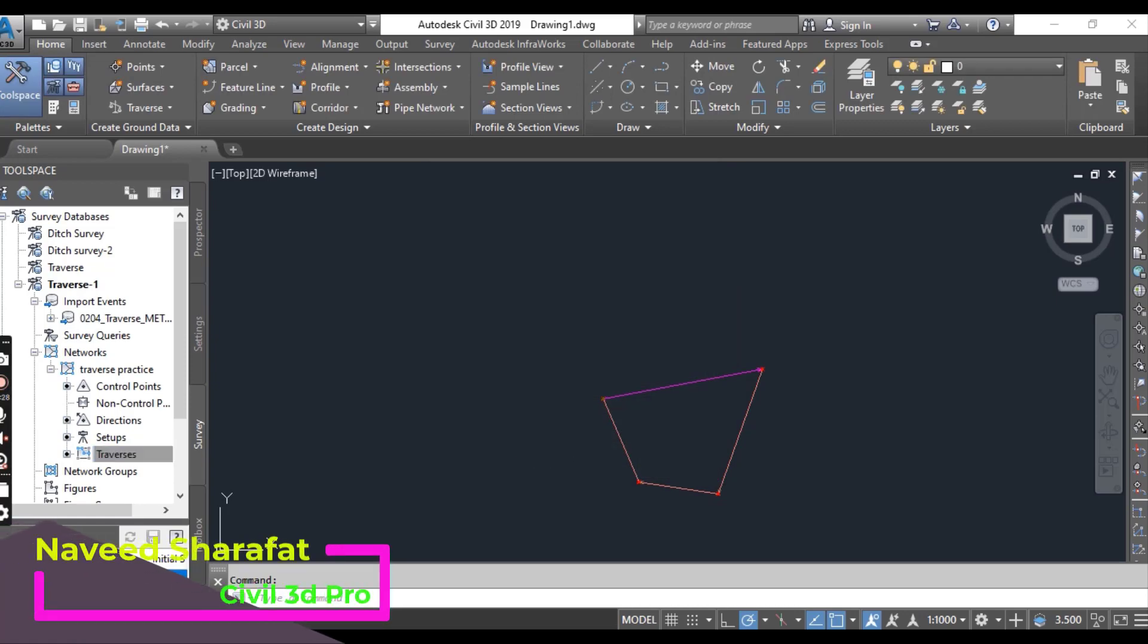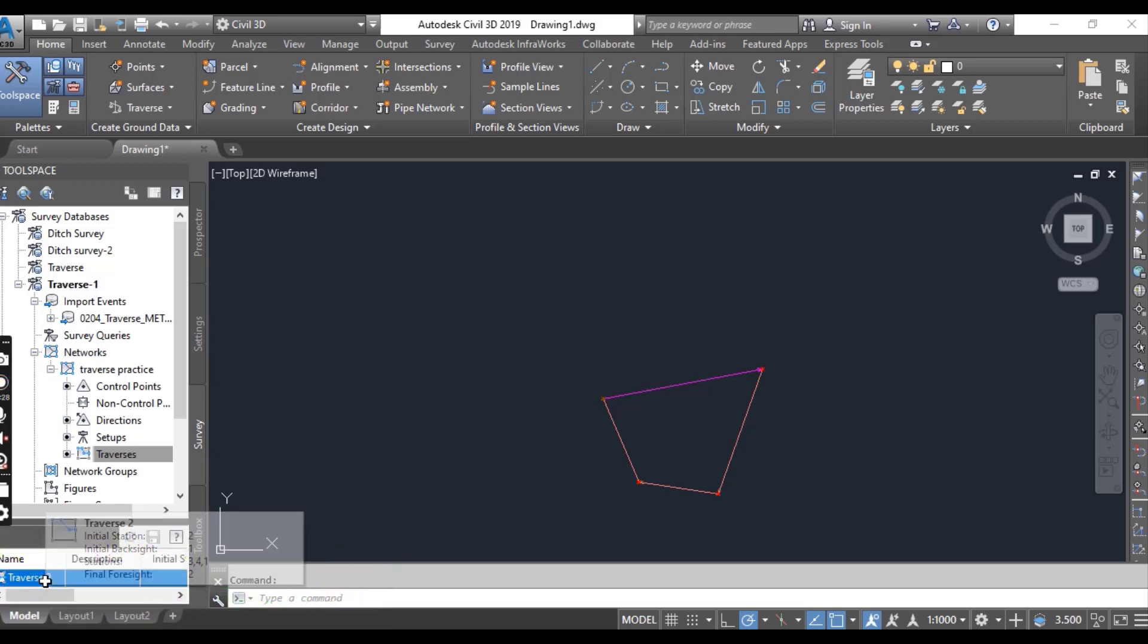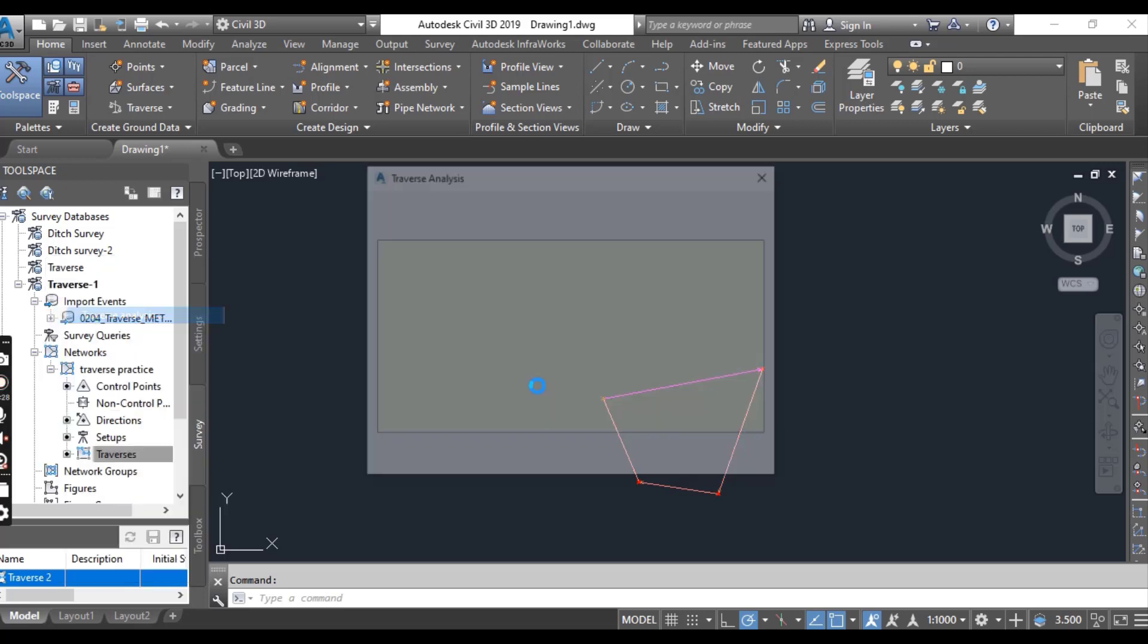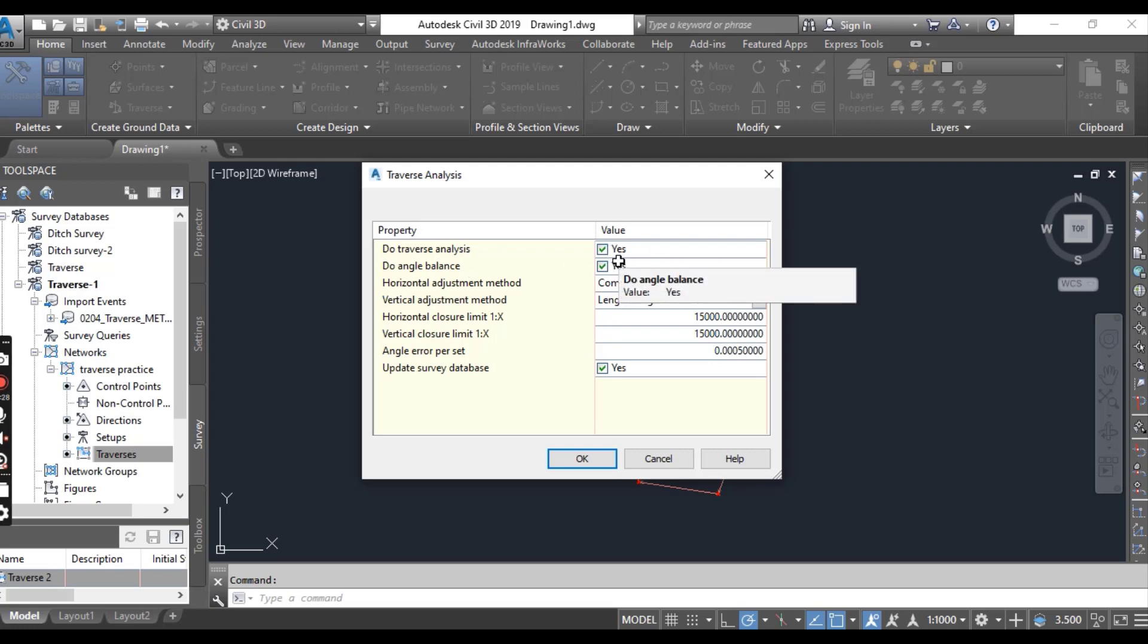Right click traverse. In the item view toolspace, select the traverse analysis. In the traverse analysis dialog box, ensure that yes is selected to do traverse analysis and angle balances also. Select least square method for horizontal and vertical.